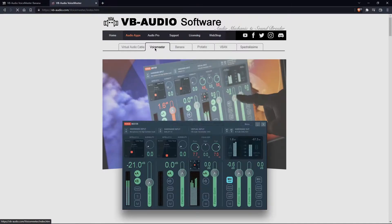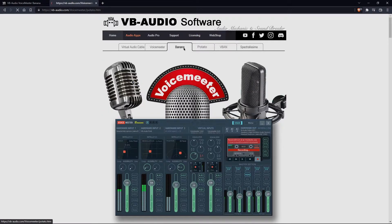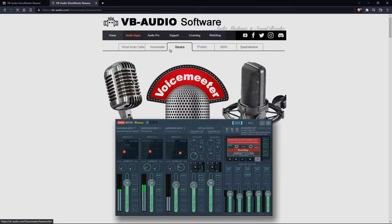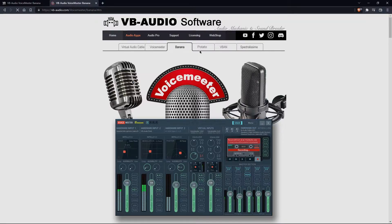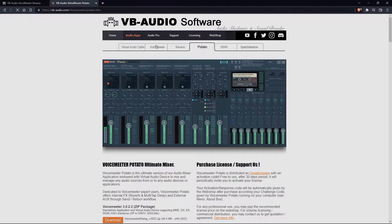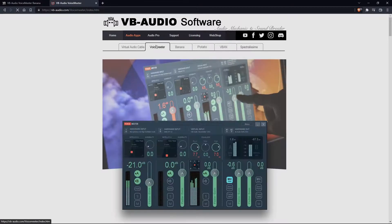And here you're going to see a few different options. So you'll have Voicemeeter, you'll have Banana, and you'll have Potato. Personally, I use Banana because it just gives me a few more mix options. Potato is just, there's a lot going on. It's very scary.